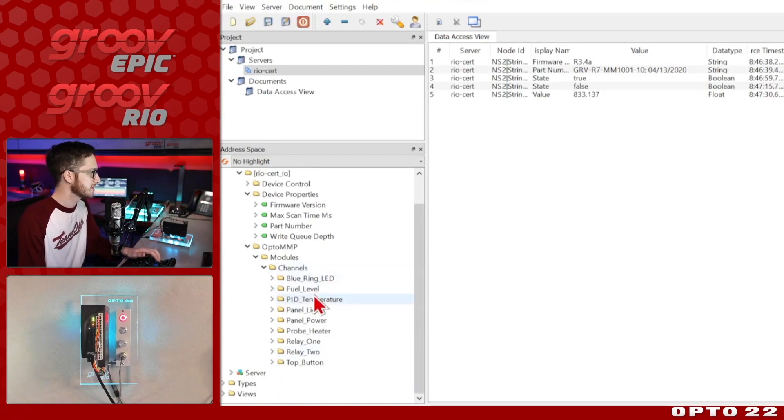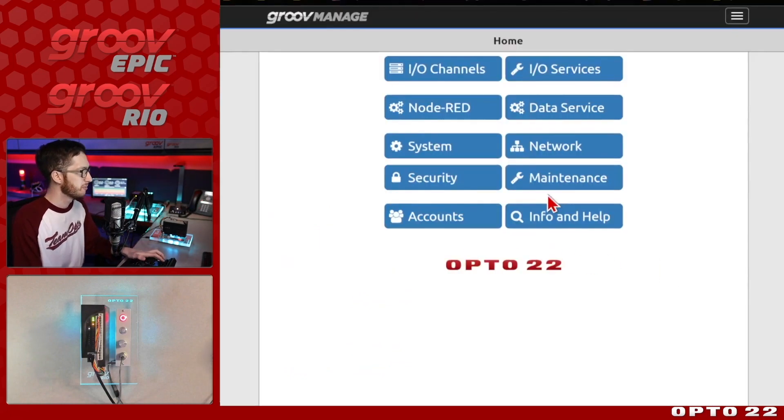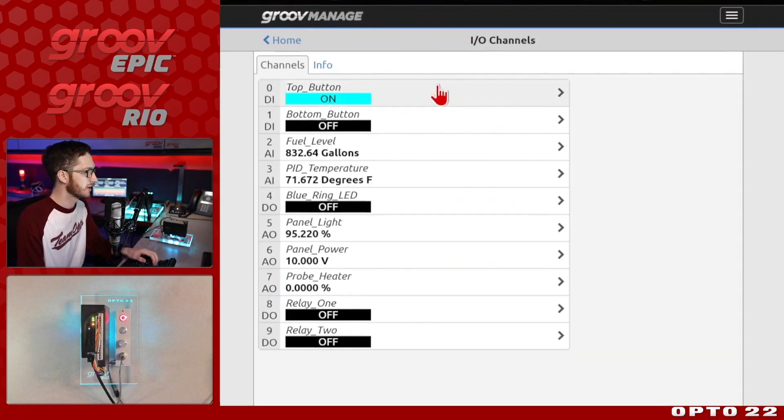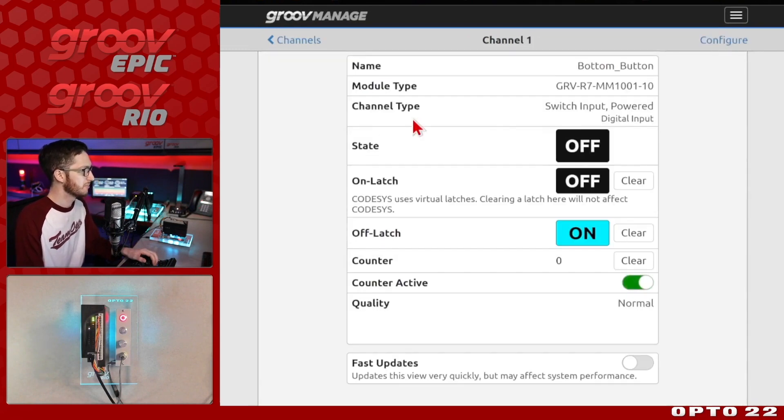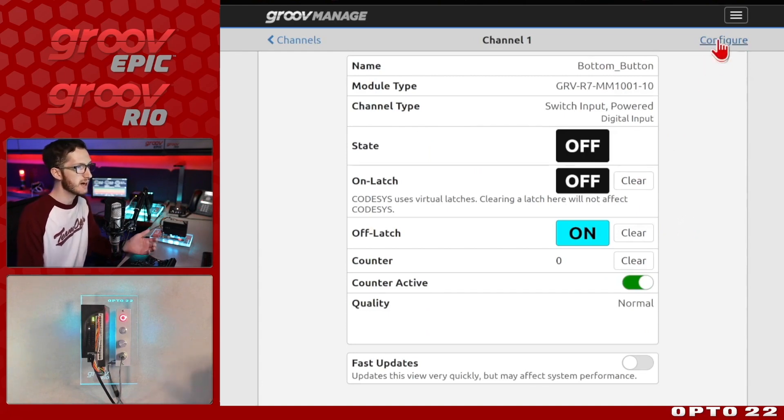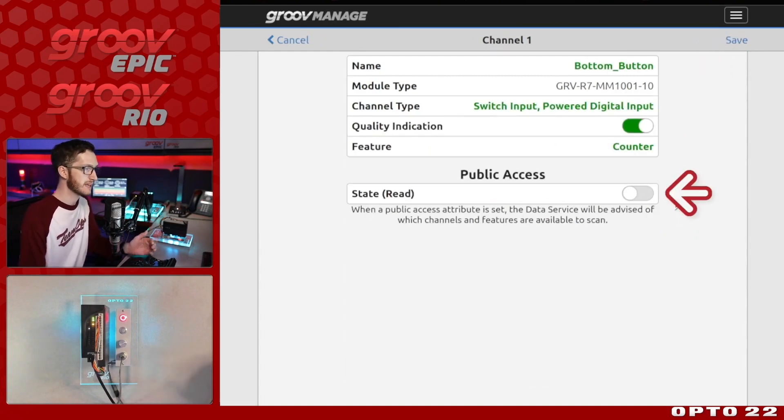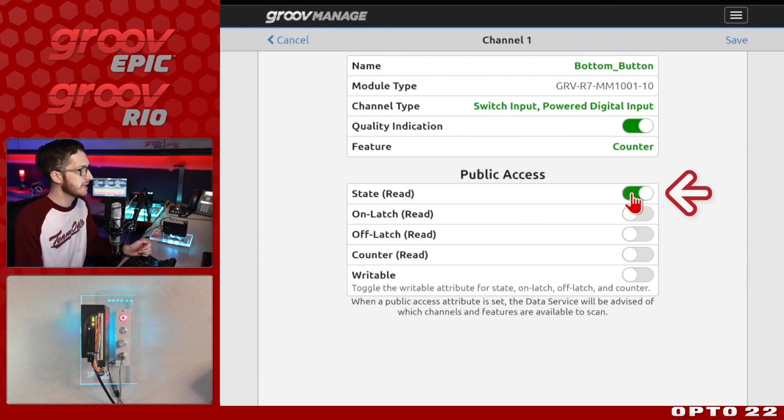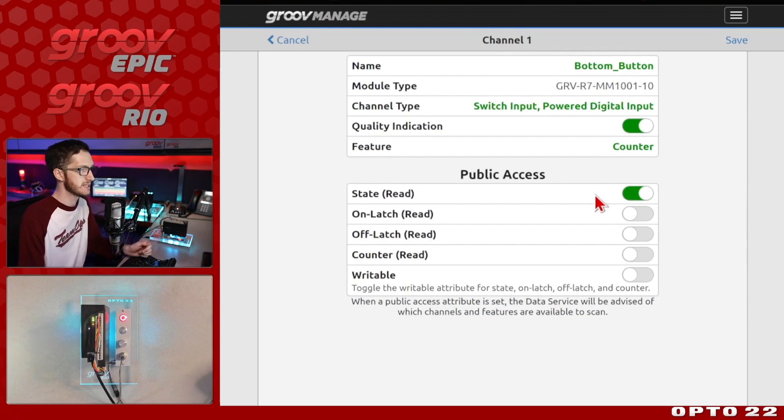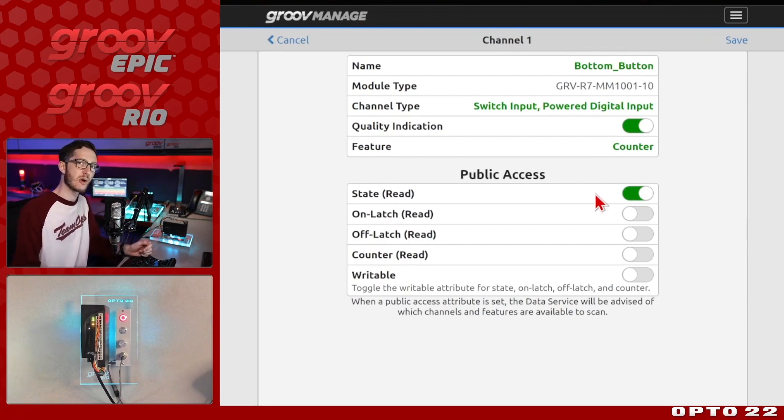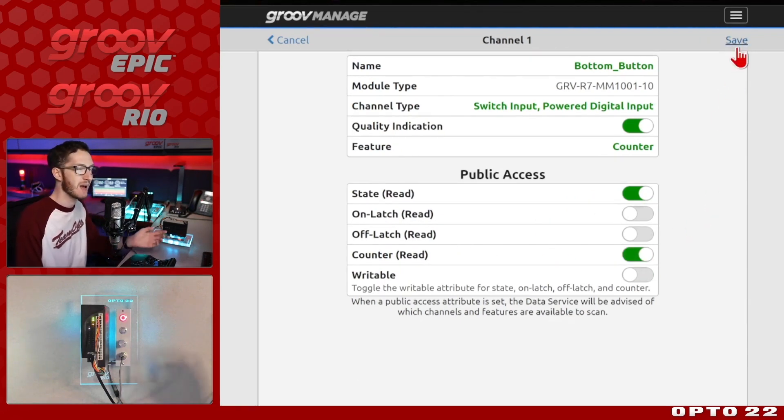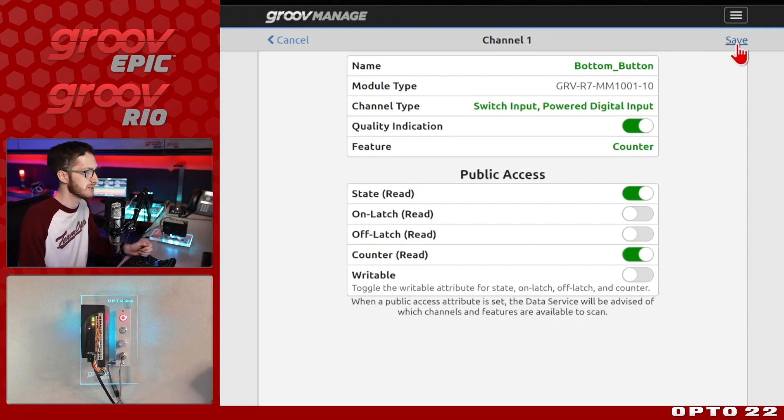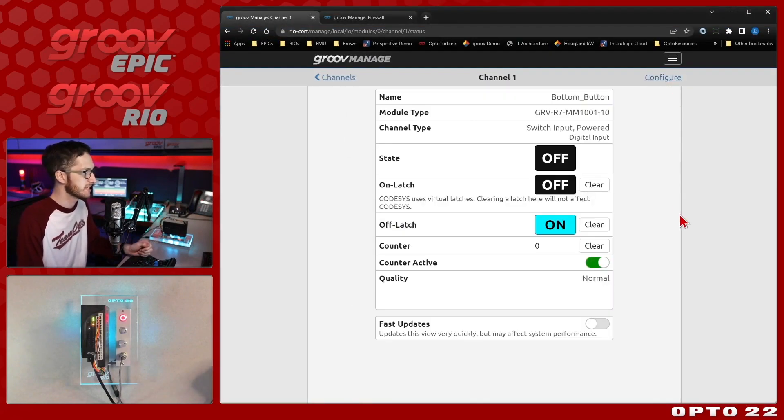So right here we see all the different channels that I have enabled, but you'll notice that there's one, two, three, all the way to nine different channels here. But if we look at my IO channel configuration, we'll see that there's actually 10 channels here. And the one we're missing right here is this bottom button that doesn't appear in my list over in UAexpert. And the reason for that is I never configured it to have public access. So I can easily enable the state read to publish the state over my data service. Now note that when I do enable this, if I also have MQTT, it's also going to be publishing over MQTT. I can also enable this counter here so that I can read how many times it's been toggled. So all I have to do is select save.